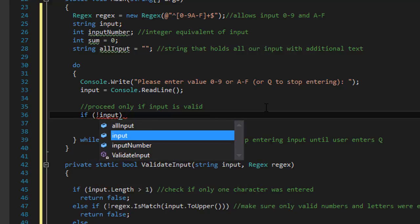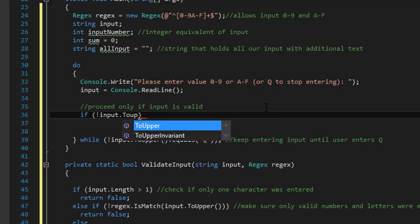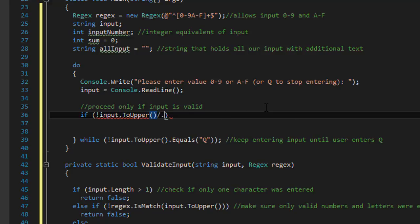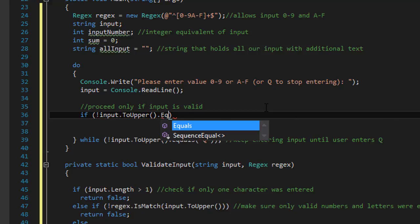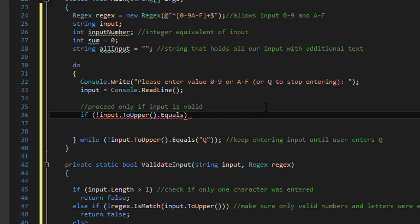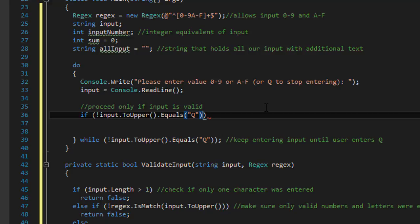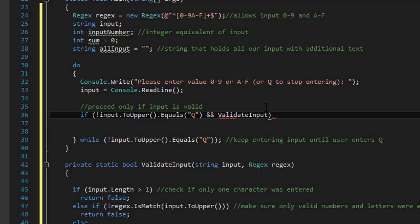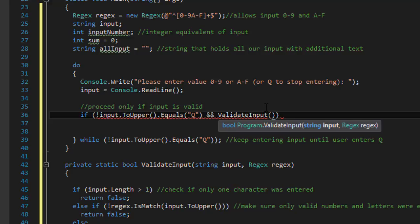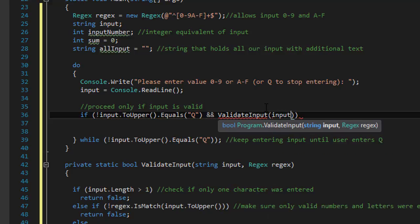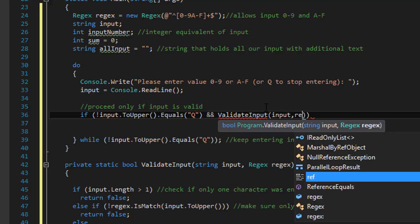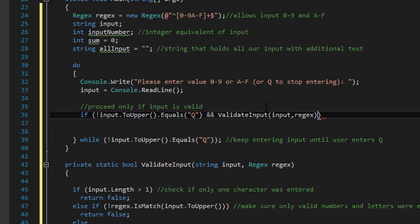So if that all is okay, we can now within the do while loop we can do the condition. So if the input does not equal to Q, because that's when the user wants to stop entering.